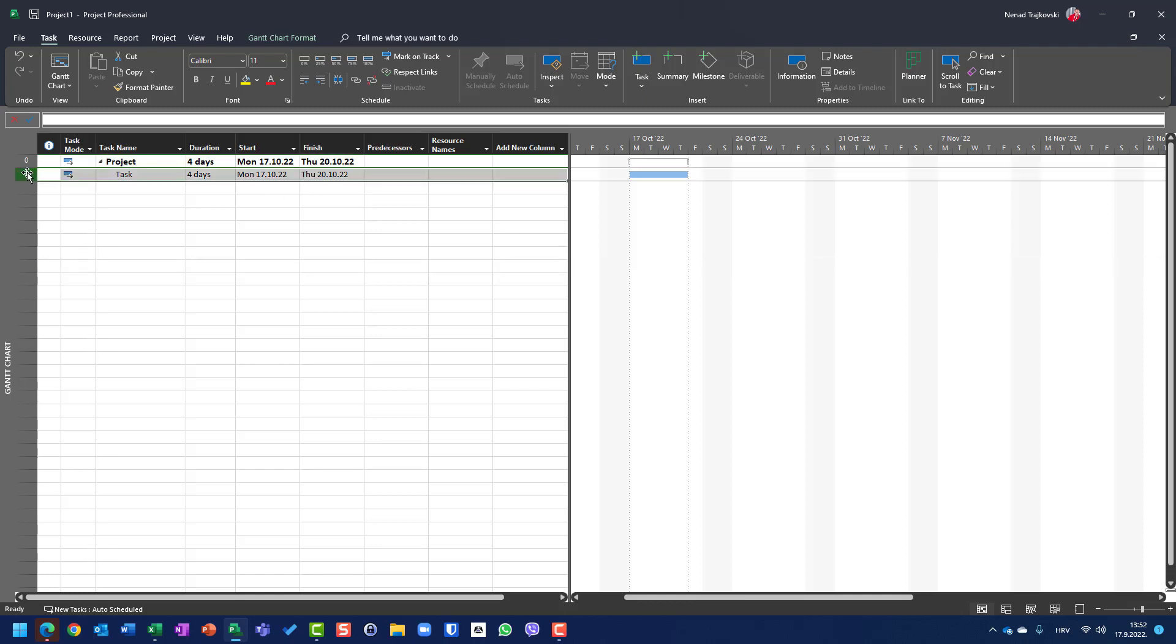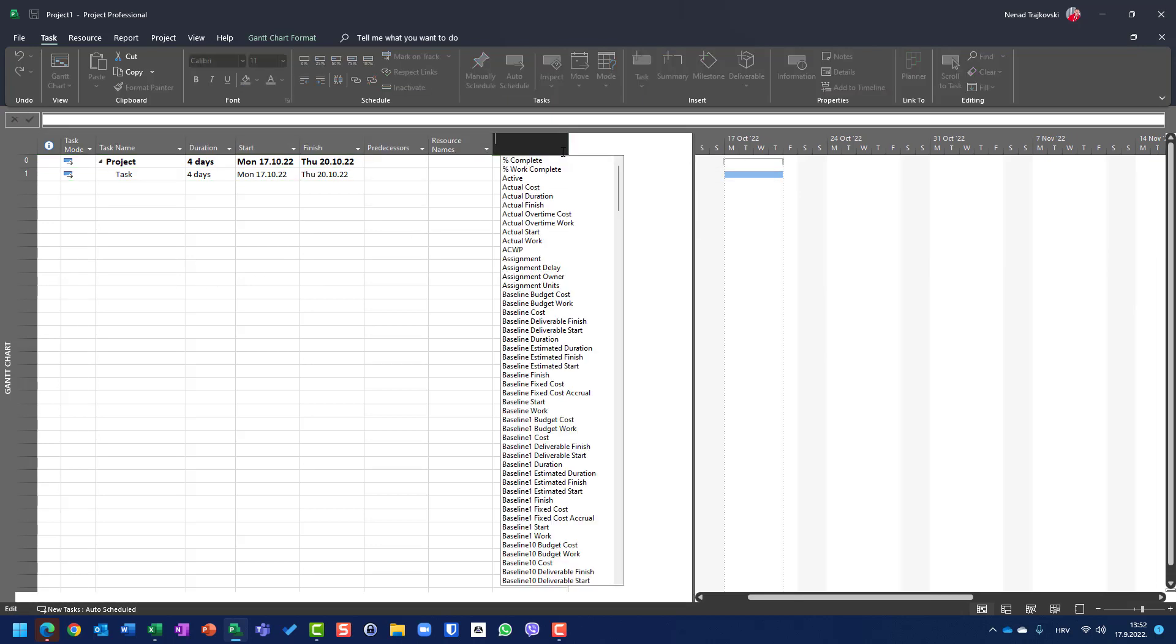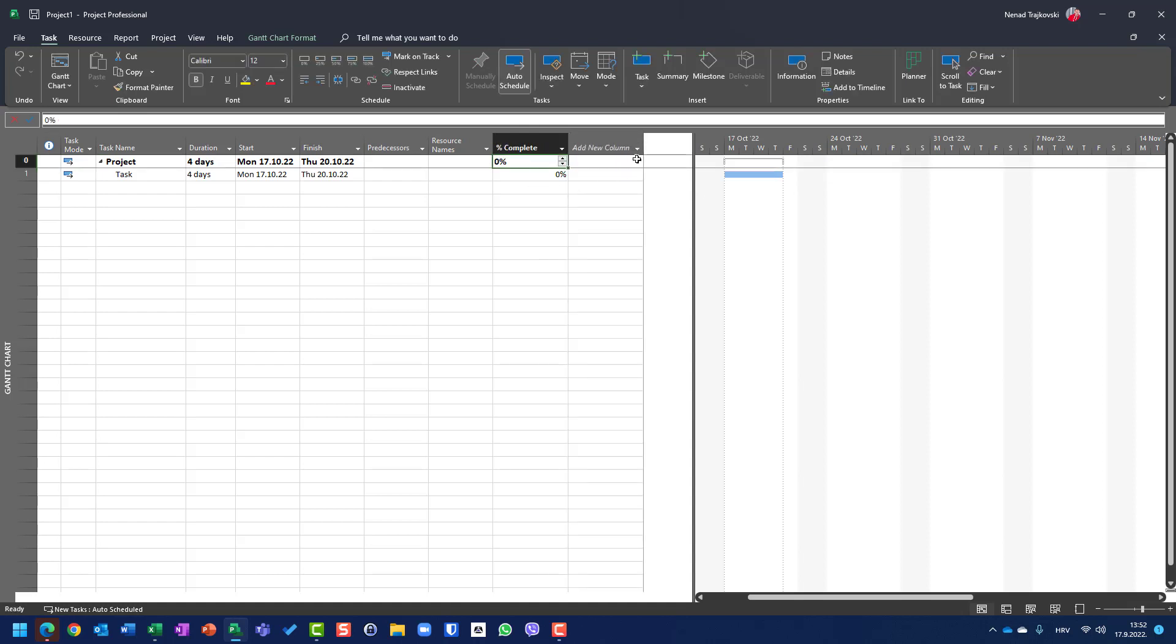I have one task for this duration. For this purpose, I will add some additional columns. I will add percentage of complete,